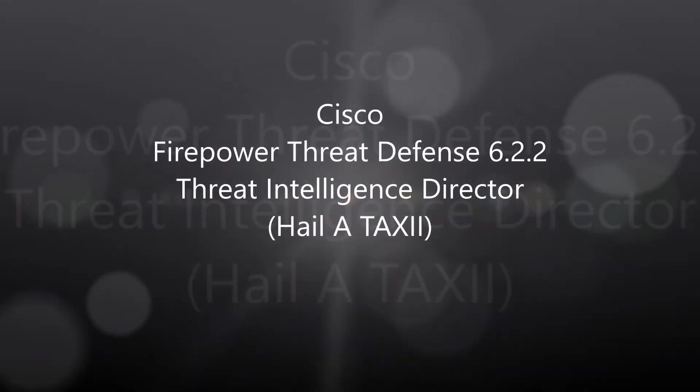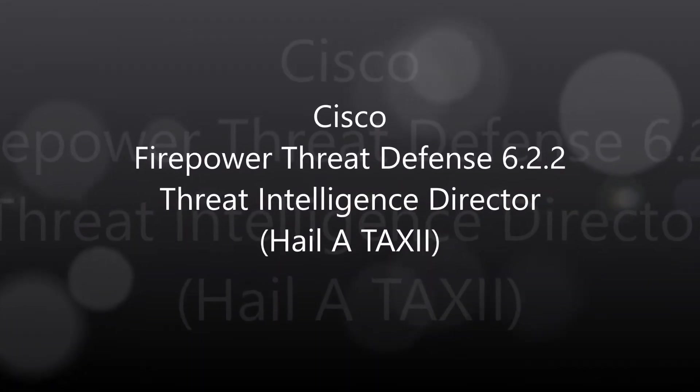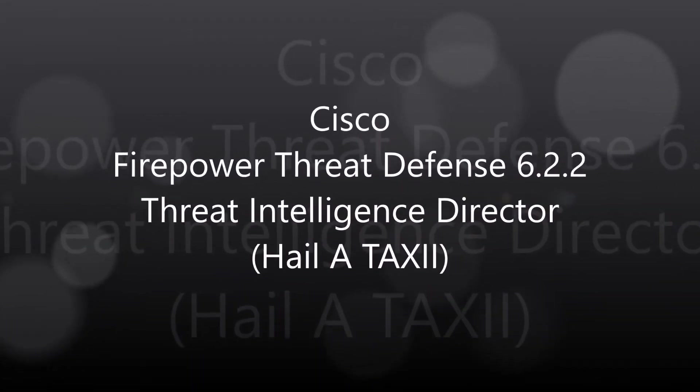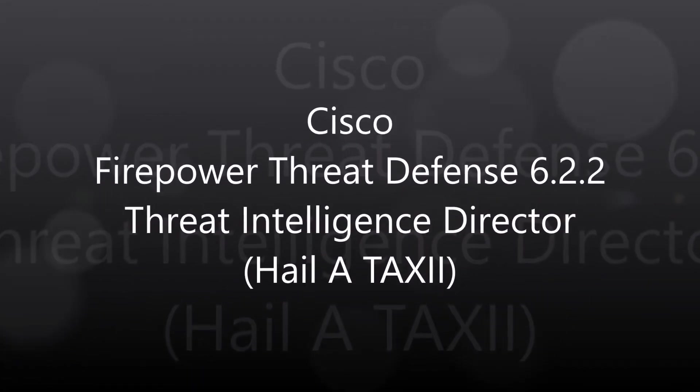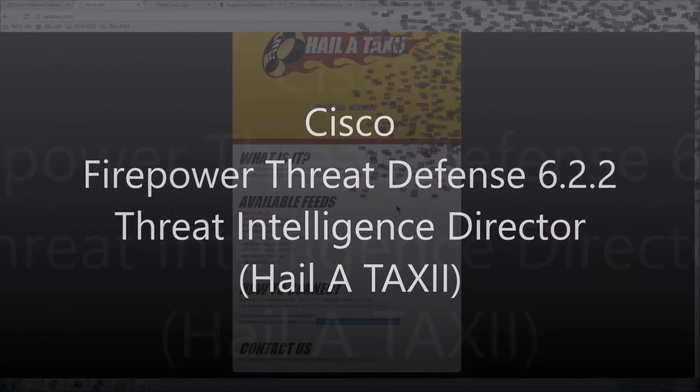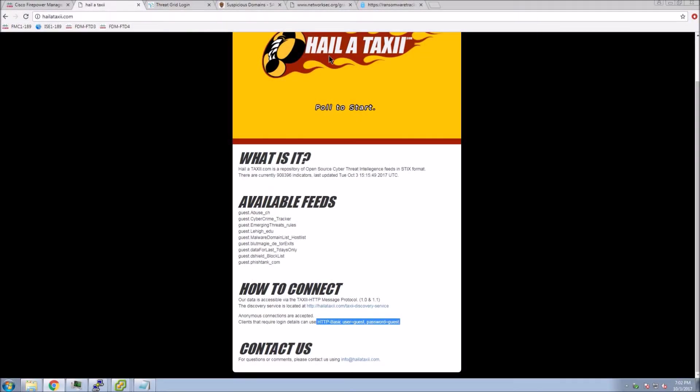Firepower Threat Defense 6.2.2, Threat Intelligence Director. We're going to talk about HALA TAXI and ingest TAXI feeds.